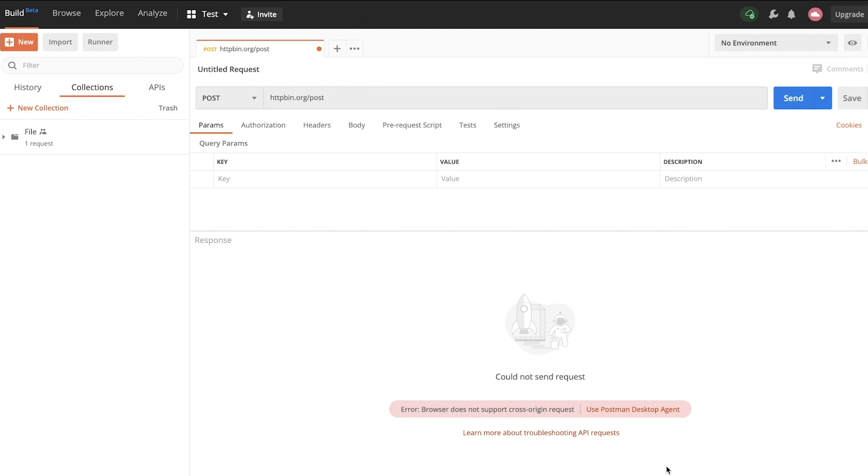Unfortunately, in the case of Postman, it doesn't work so great because if you're doing API development, you kind of need to do this. This problem doesn't exist in the app itself because it doesn't run in a browser context. So the solution is to use the Postman desktop agent.